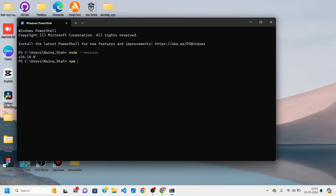Similarly, you can check if npm is installed by typing npm --version. Here you can see version 8.11 is installed for npm on my system. In the next video we are going to create our server, starting by installing some dependencies and setting it up.